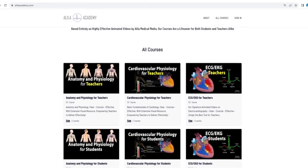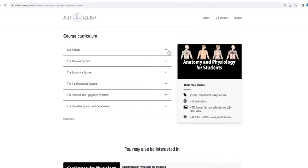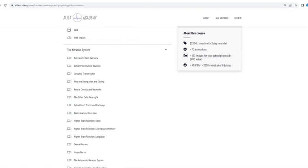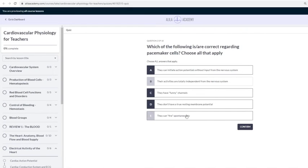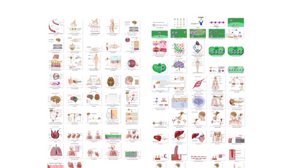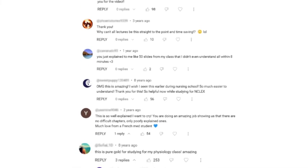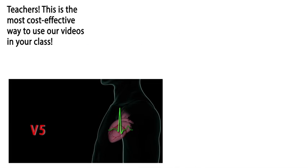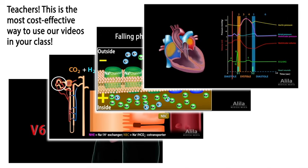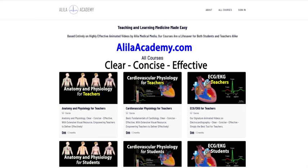Are you a fan of Allela medical videos? If so, you will love our new Allela Academy. Based entirely on our highly effective animated mini-lectures, our courses are designed to follow a typical syllabus in each subject. Each topic is extensively illustrated and comes with quizzes to test your understanding, downloadable PDFs for a quick review, as well as images for you to use in school projects or presentations. We are known for producing highly effective animated videos that explain the most difficult concepts in record time. We have no doubt that our courses will be a lifesaver for both students and teachers alike. So do come check them out — Allela Academy: clear, concise, effective, with extensive visual resource. No one explains like Allela does.